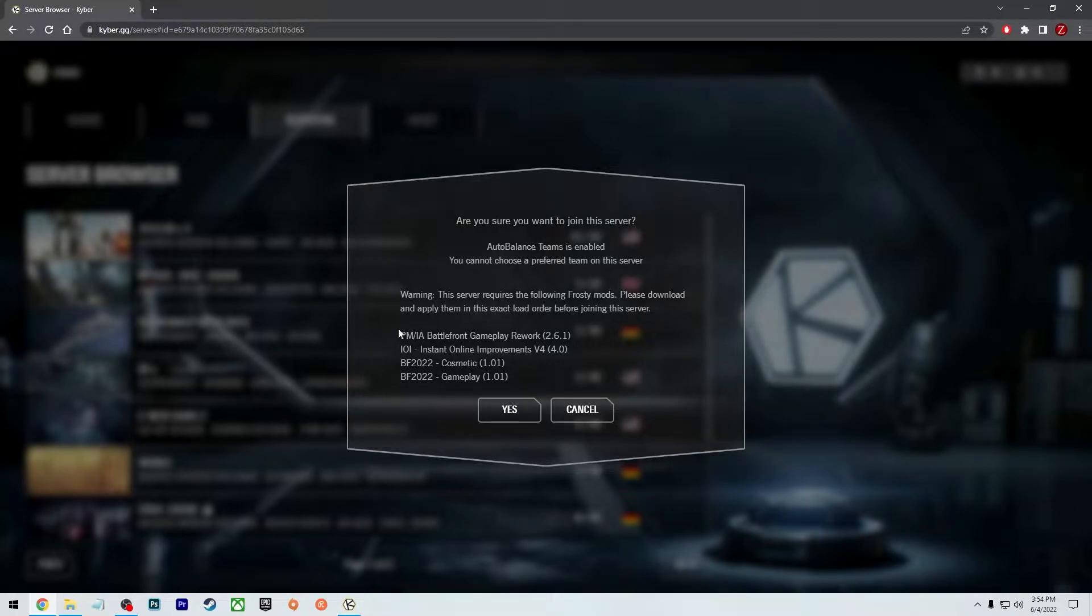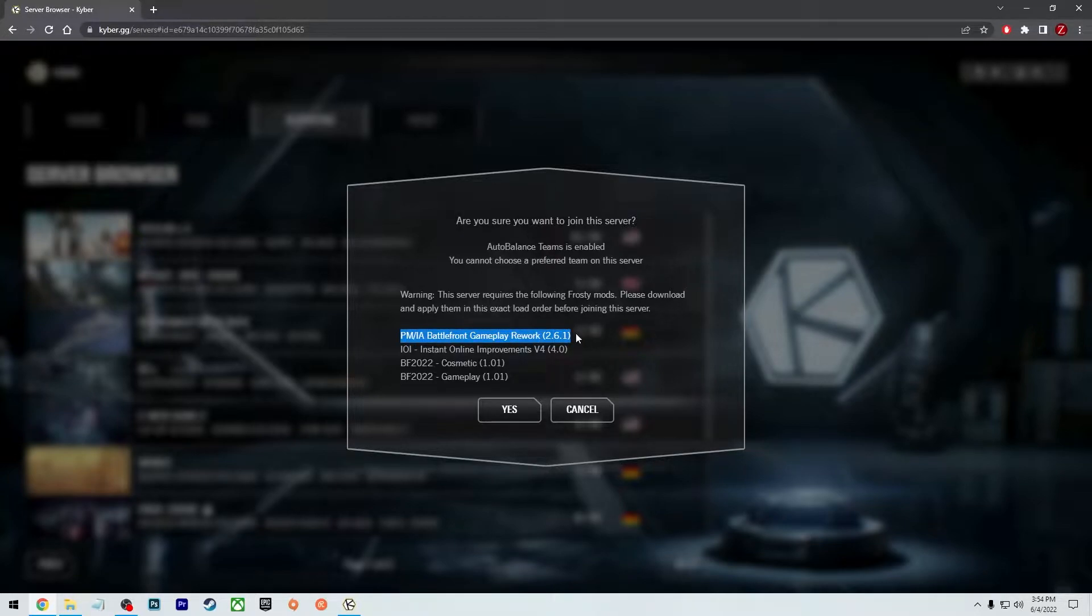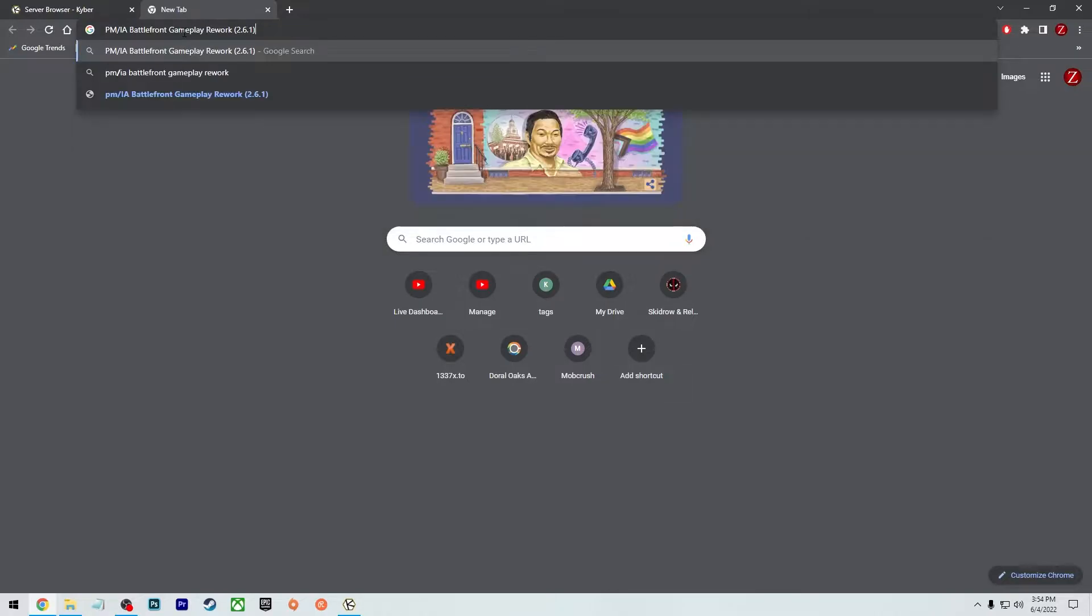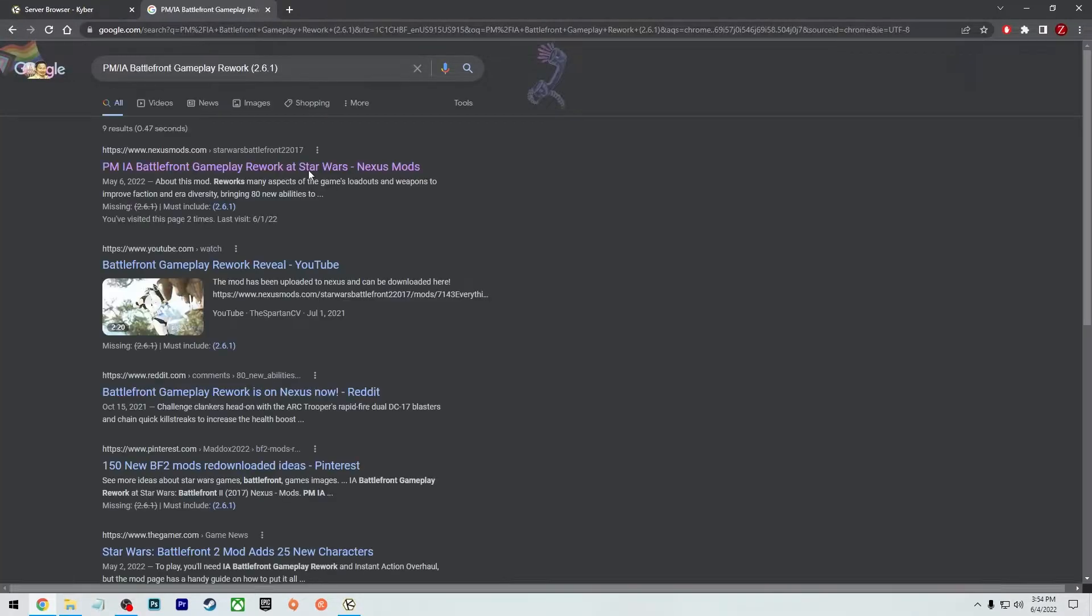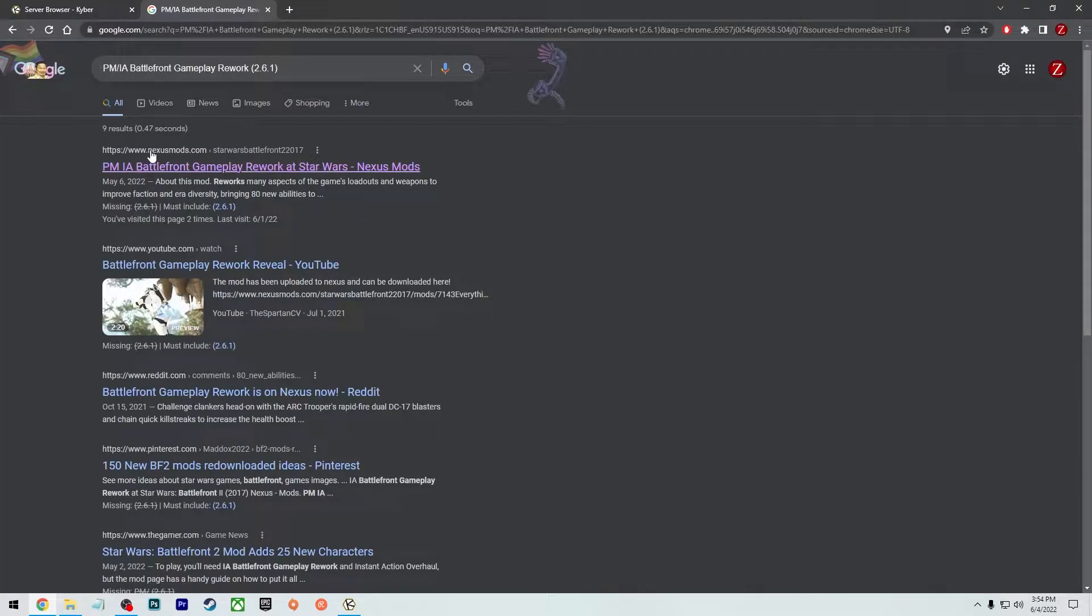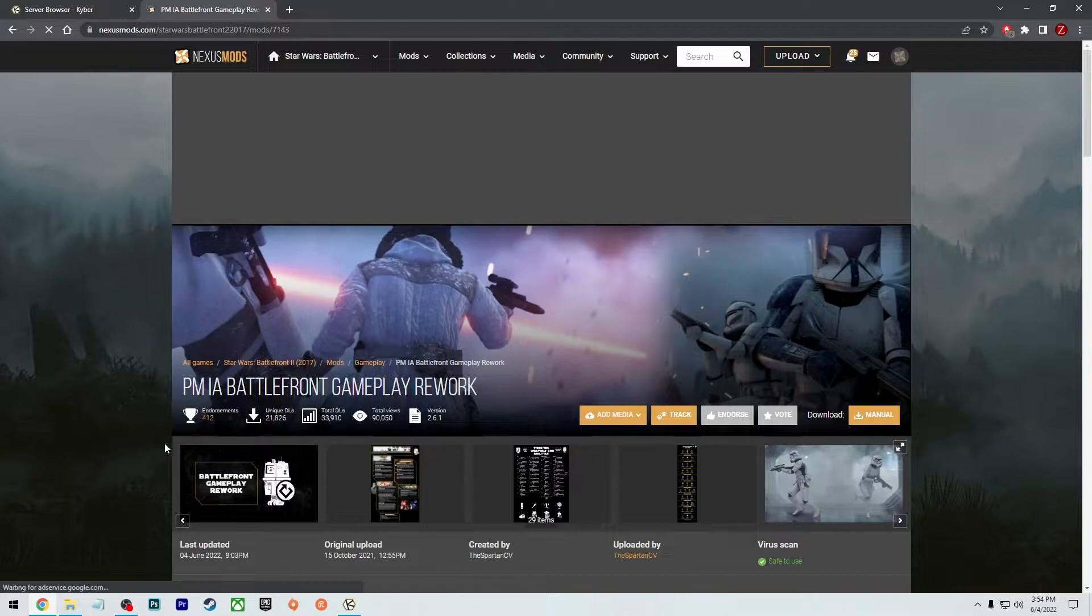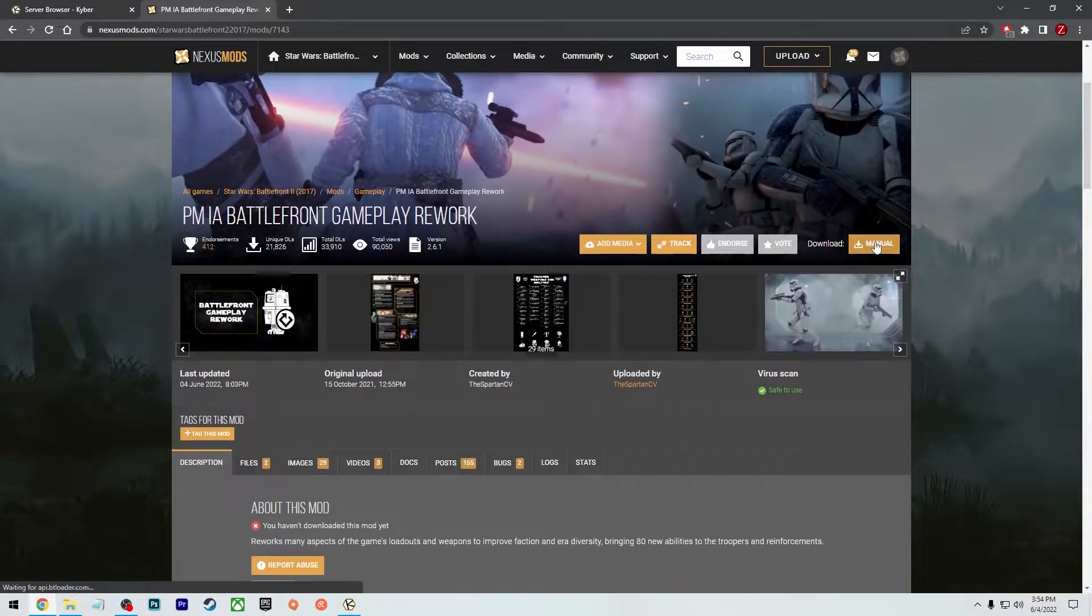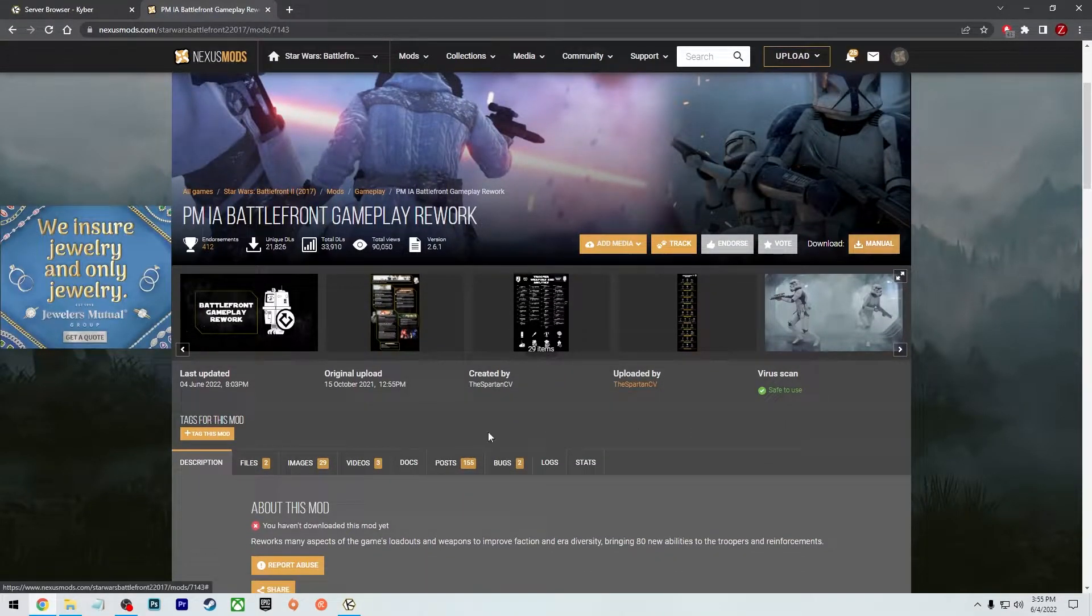What you can simply do is you can highlight it like this. Hold CTRL and press C to copy. Go over to Google, paste it in like that. It's going to take you to Nexus mods. And there you go. And then you can go ahead and manually download it.